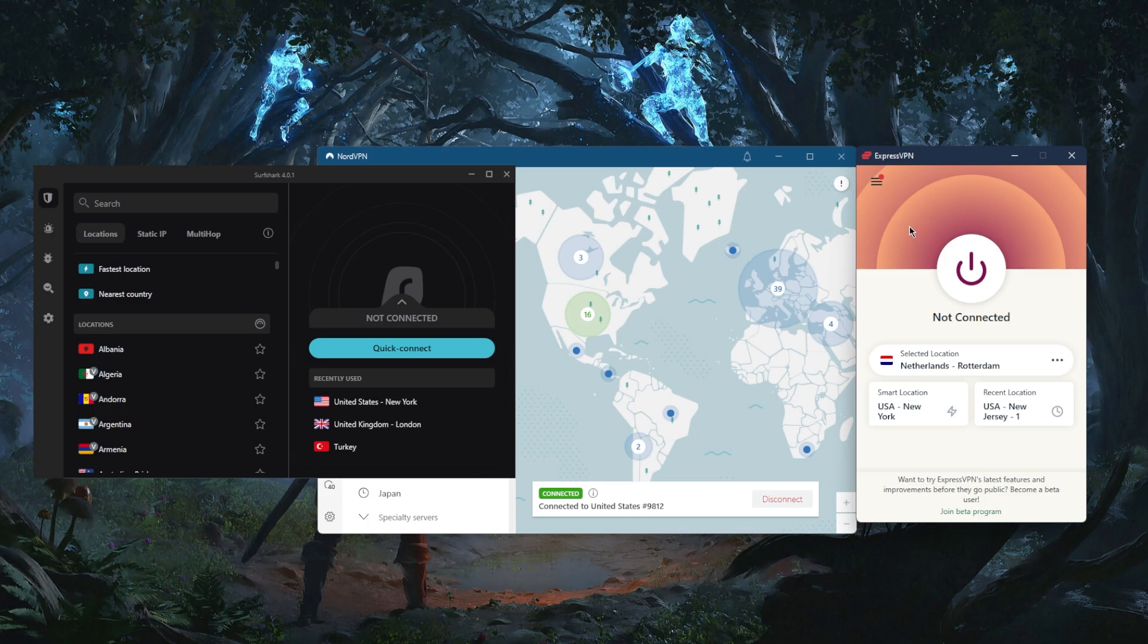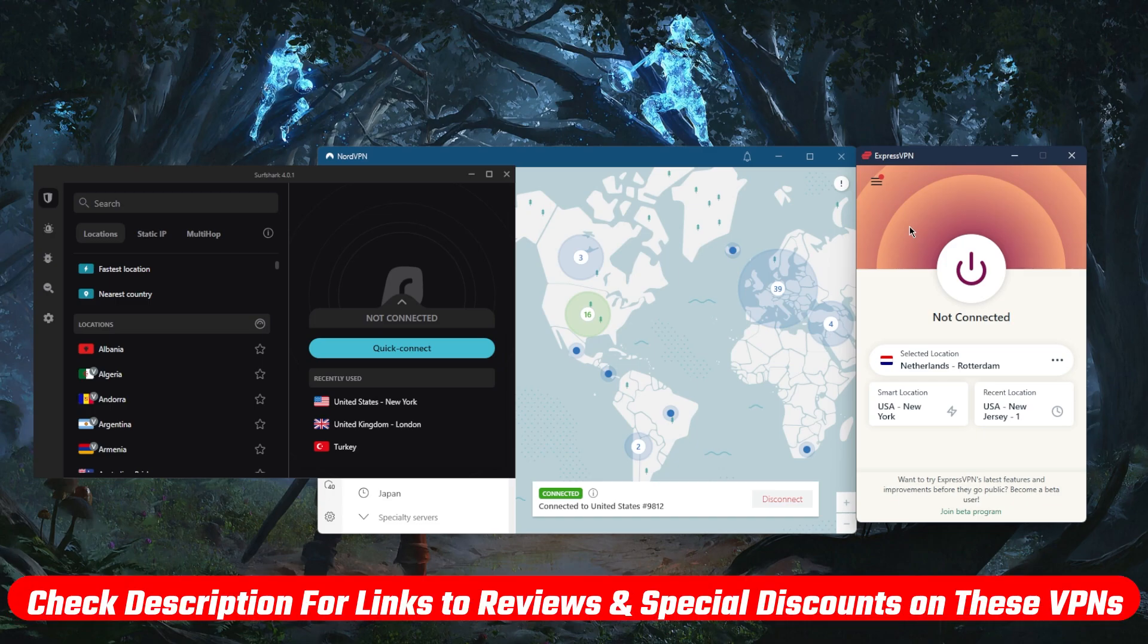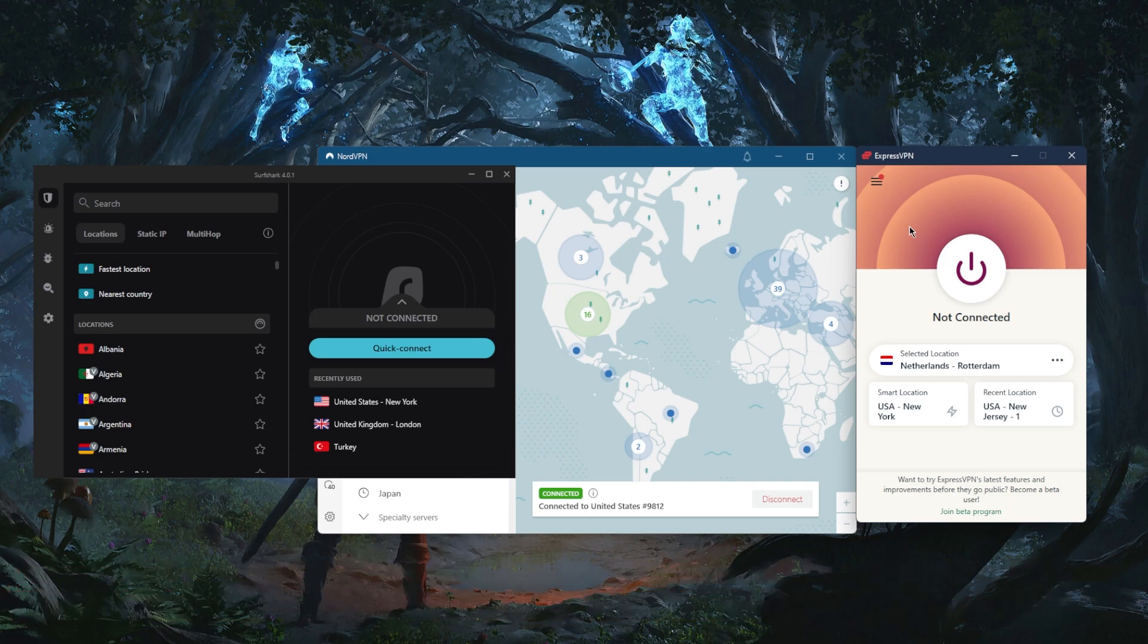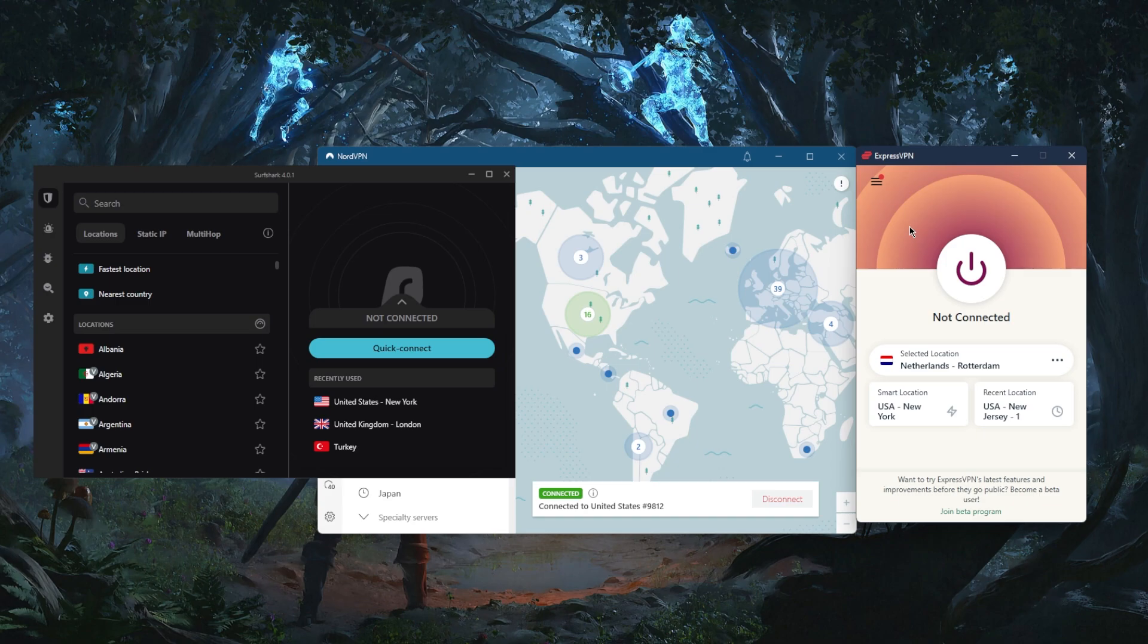That's pretty much it for this video. If you're interested in learning more about the price, policy, speed, streaming and torrenting capabilities, as well as security and features of any of these VPNs, you'll find links to the full reviews down below. You also get a 30-day money-back guarantee with all the plans. Comment below if you have any questions. Like and subscribe if you'd like to support the channel and stay up to date with everything VPNs and cyber security. Thank you very much for watching, and I'll see you in the next one. Have a wonderful day!